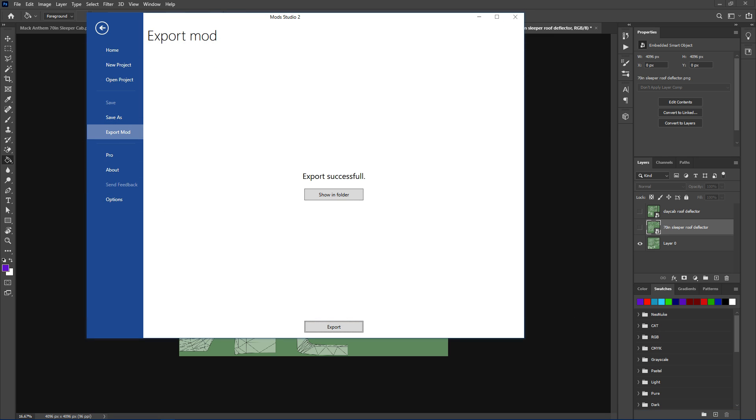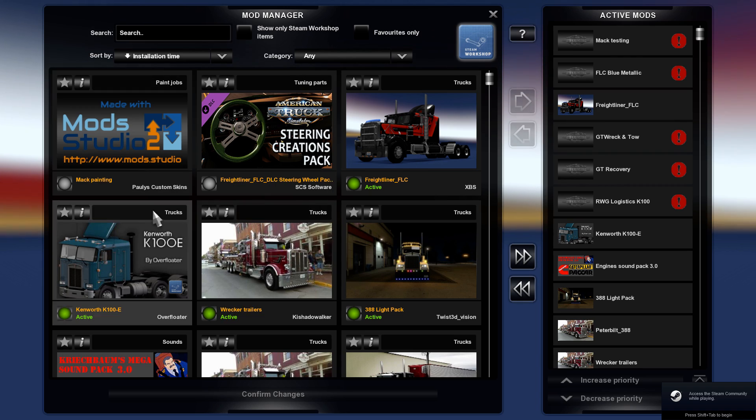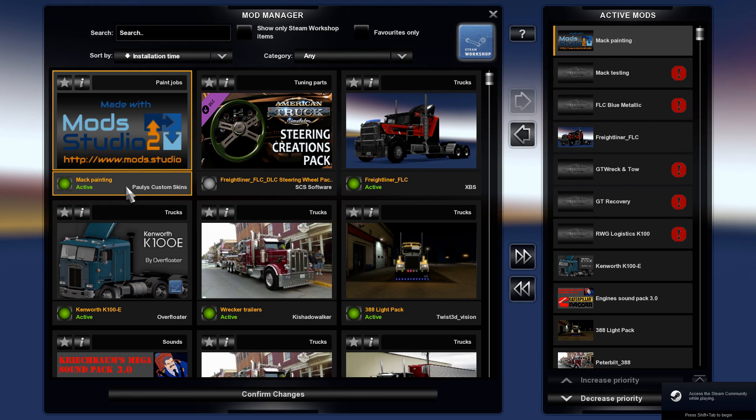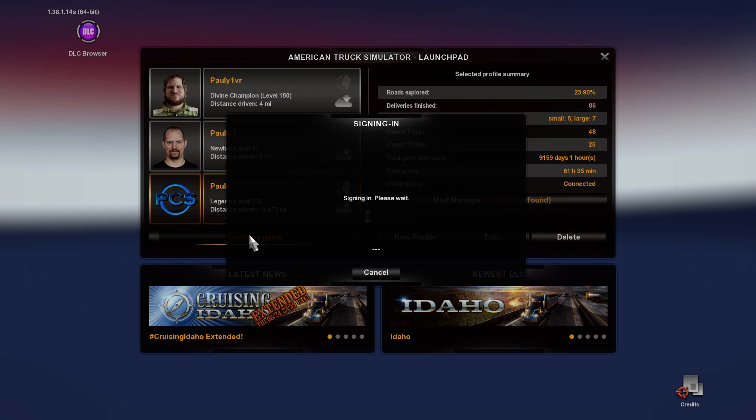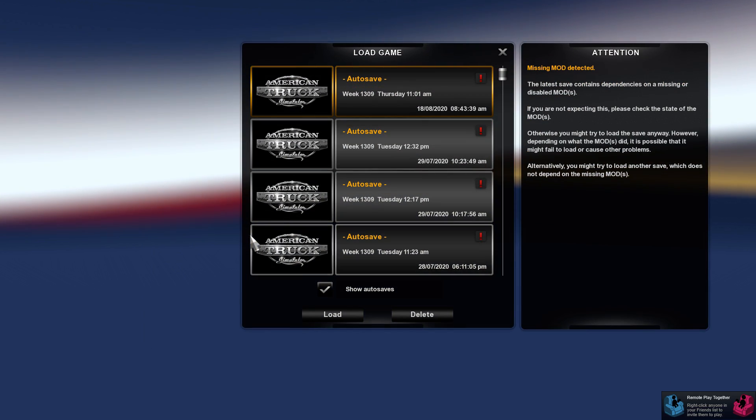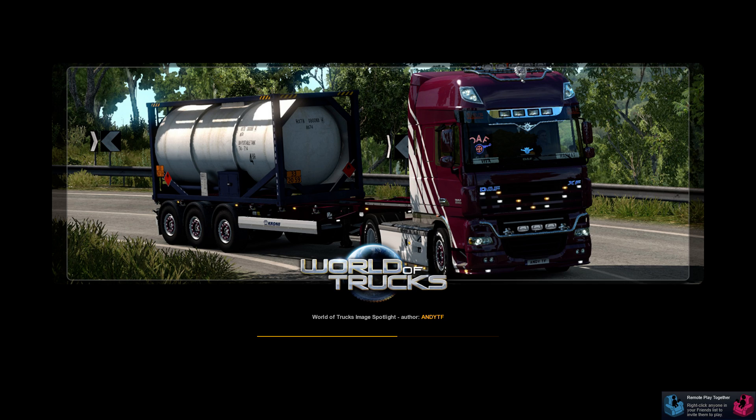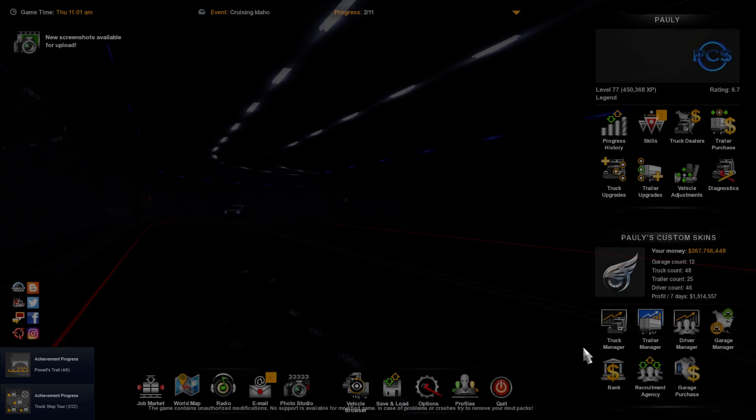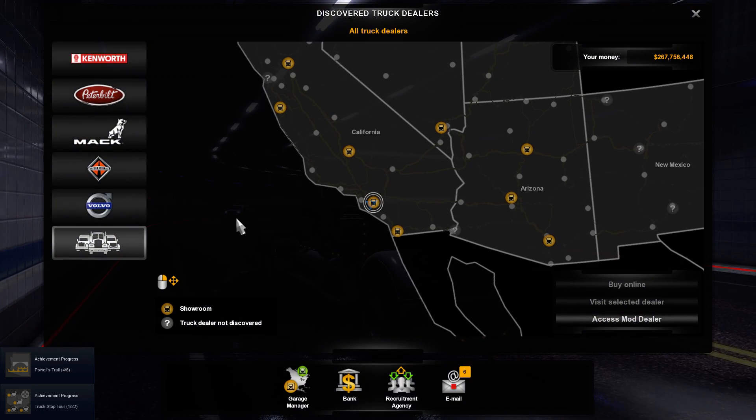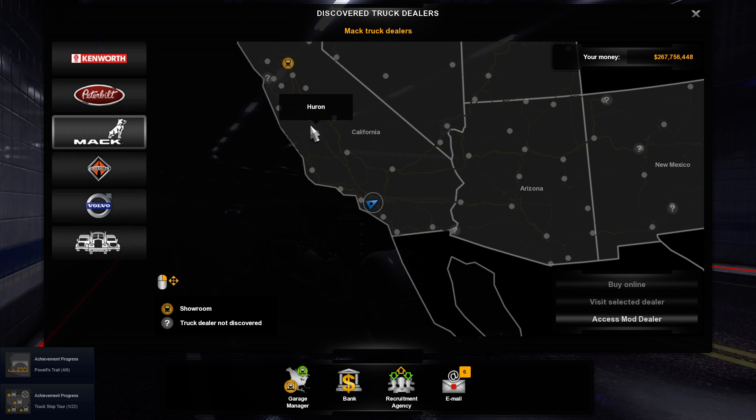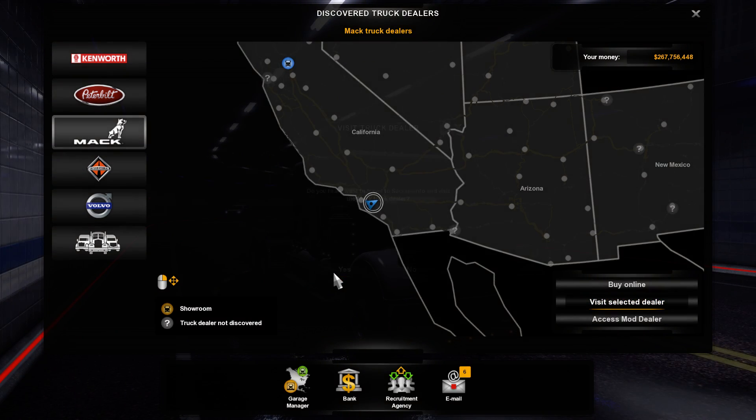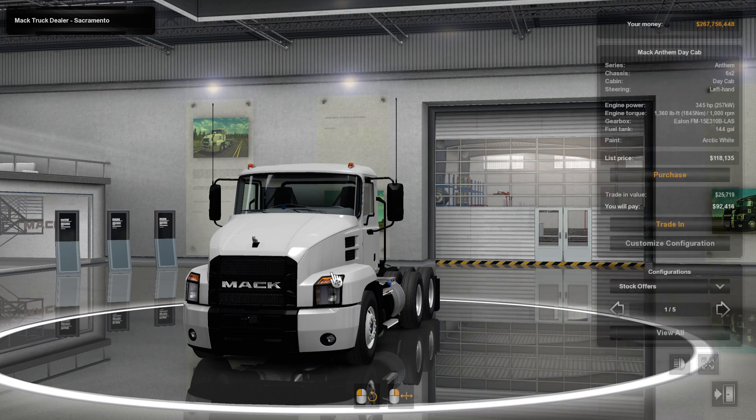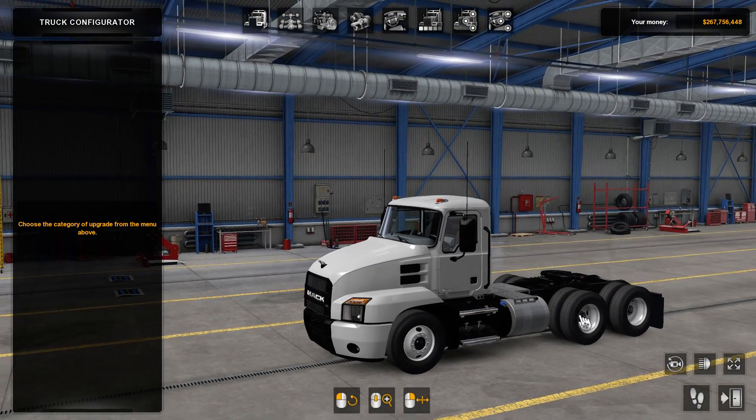Start the game again. Into American Truck Simulator. No update today, so we're all right. Click your skin. Truck dealer, on the Mac.